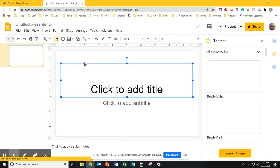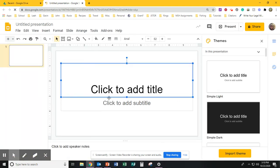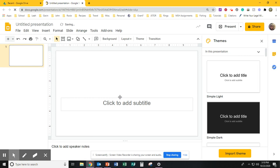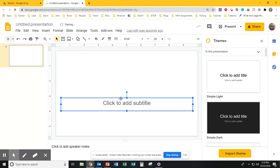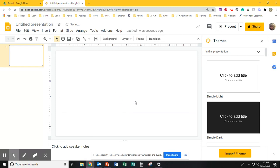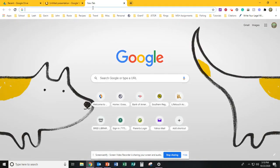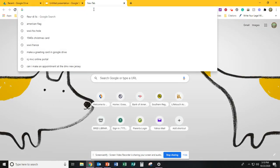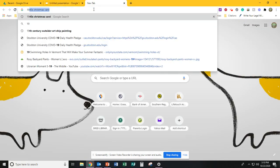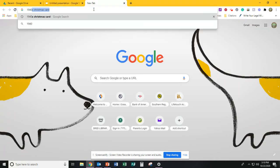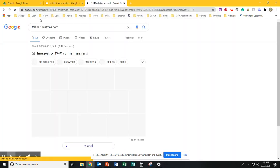So we're going to click on each element and hit delete. Now we want to put the front of your card in the first slide. I'm going to open up a tab and we're going to do an image search for 1940s Christmas card.